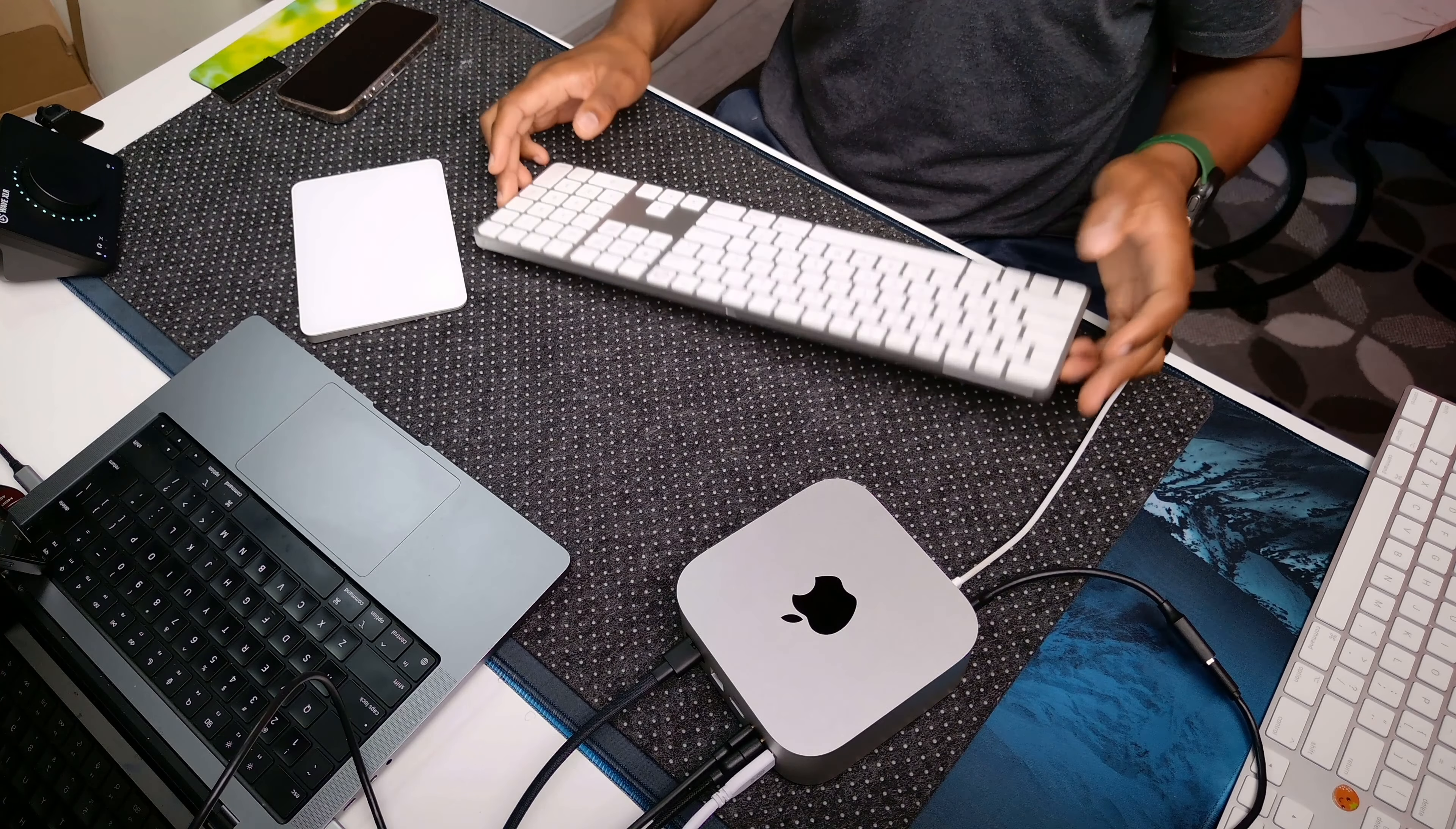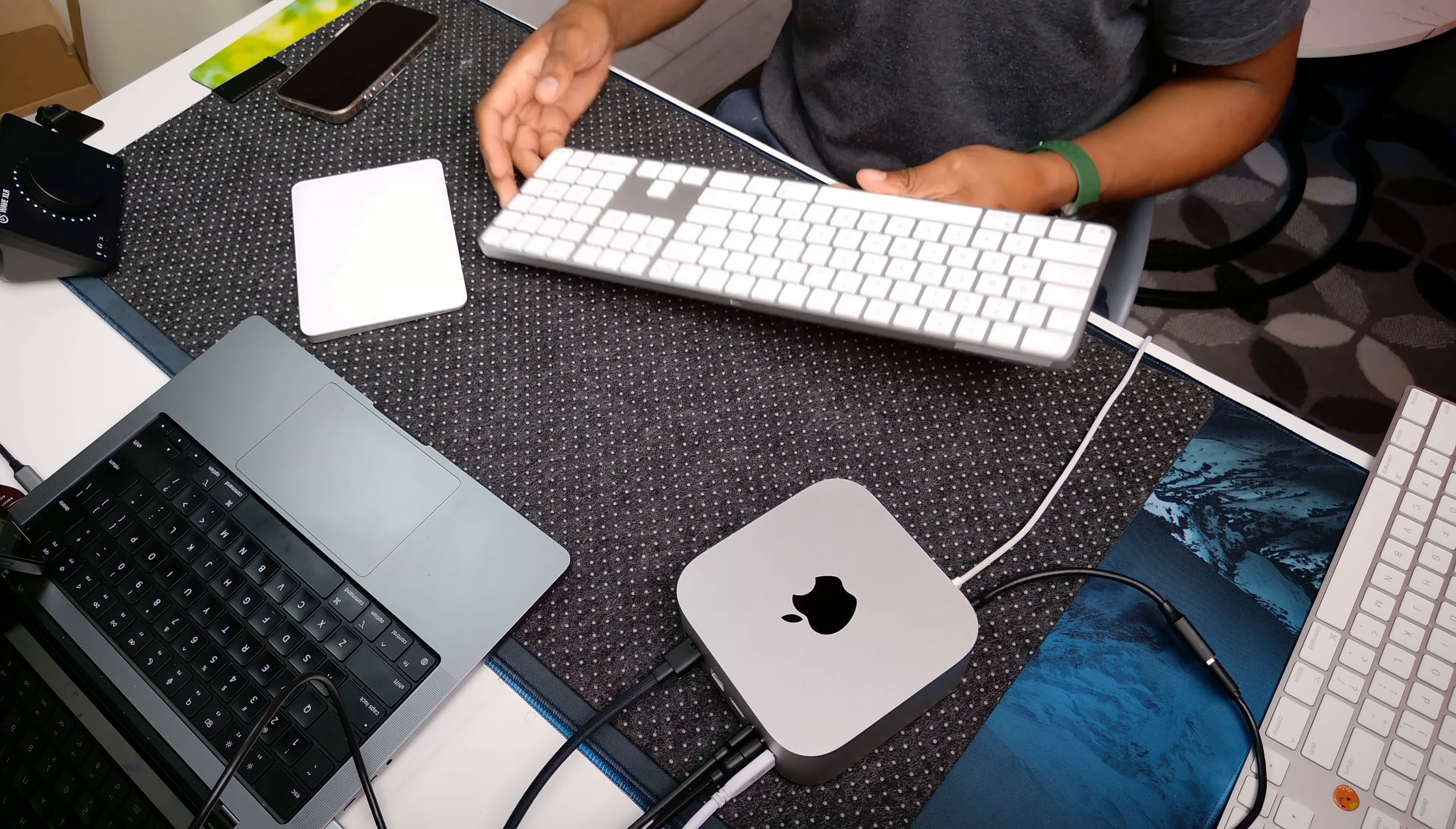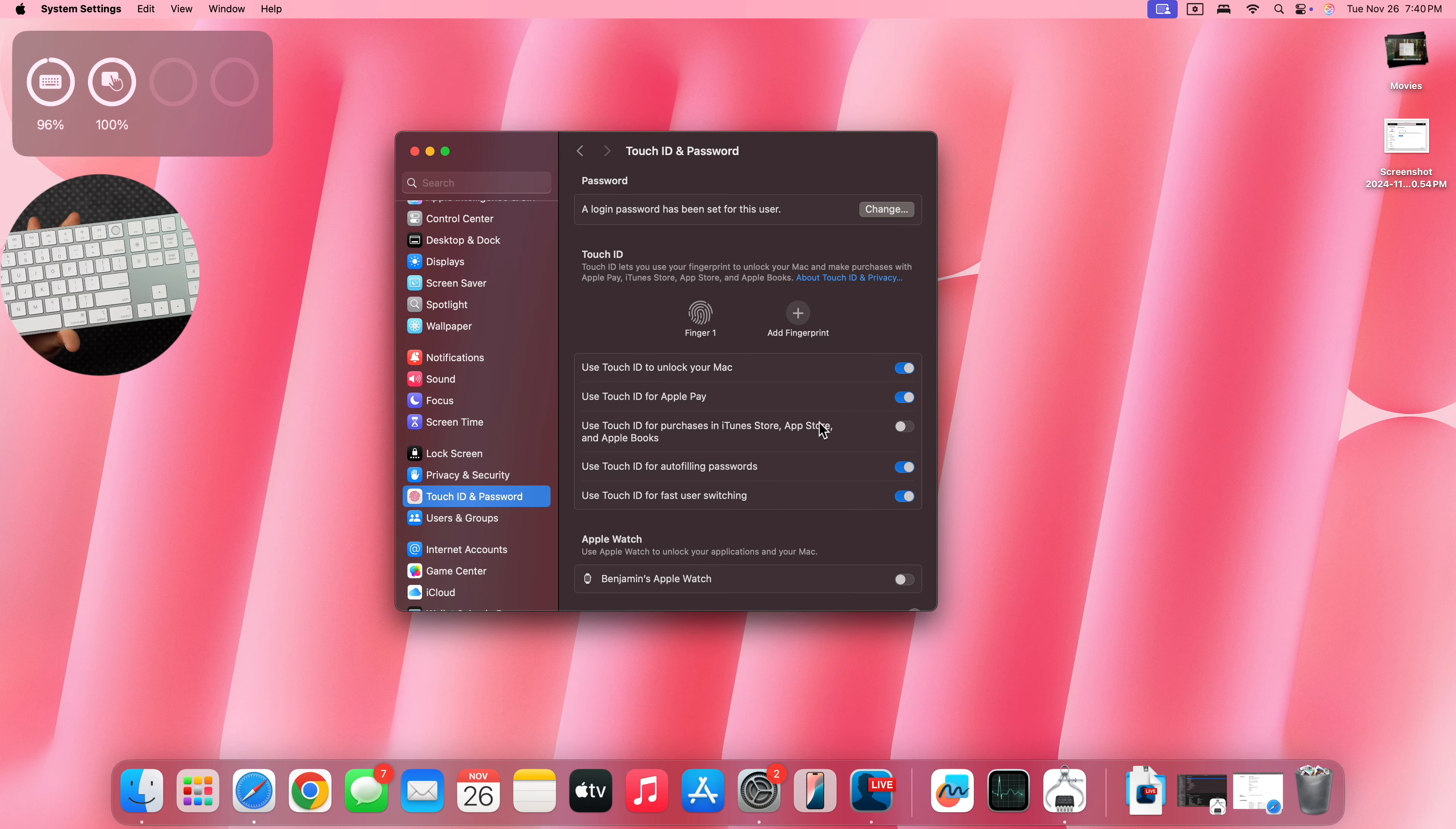Lift and rest your finger on the Touch ID separately. Let me quickly do that. It's going to take a few seconds to set up. Touch ID is ready. And now I'll click done.